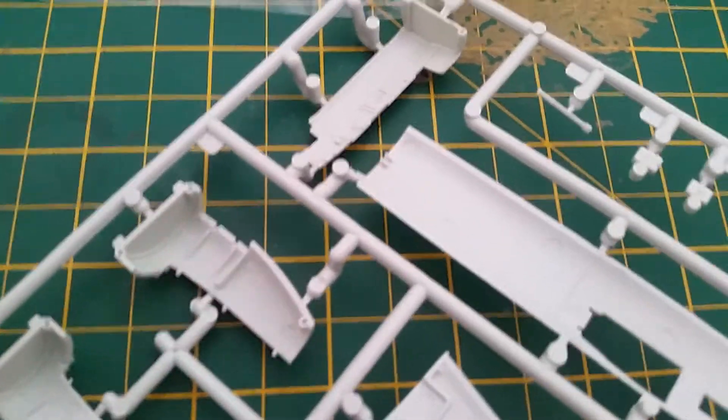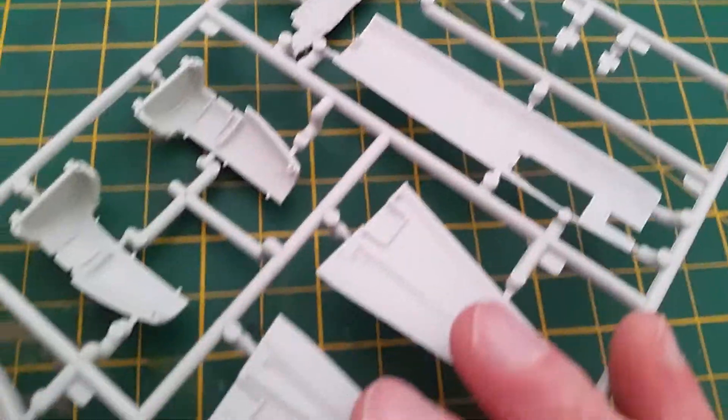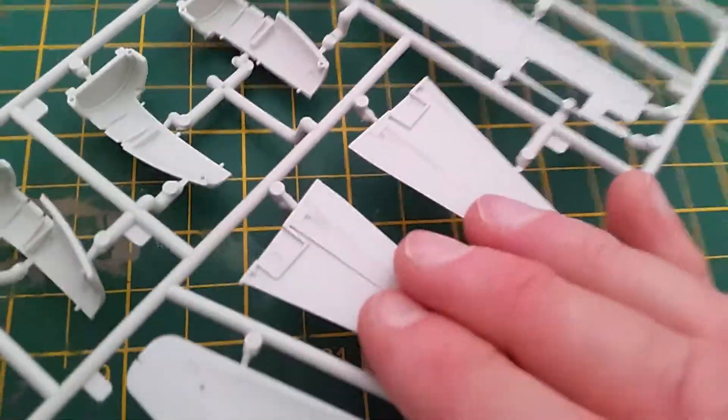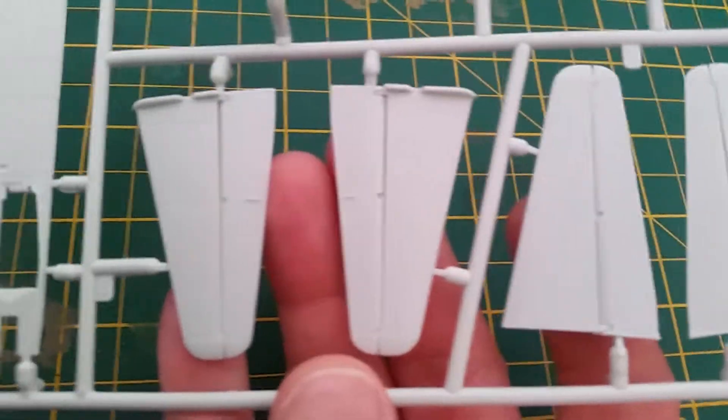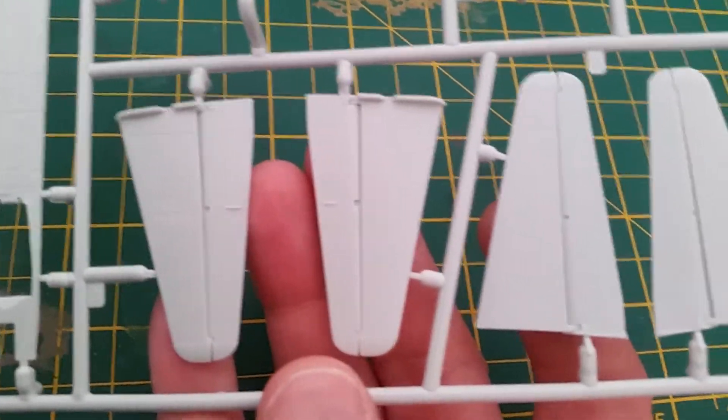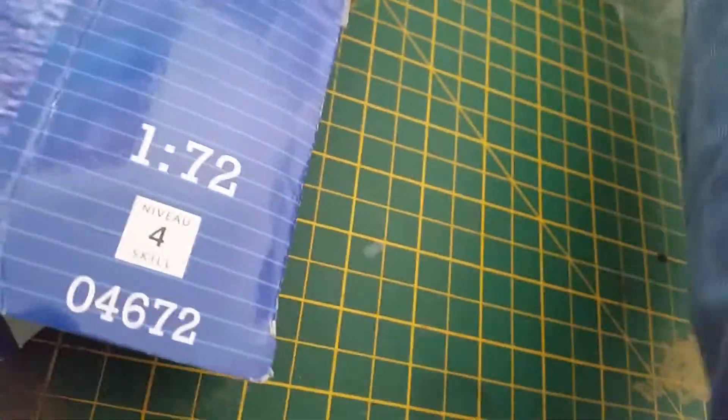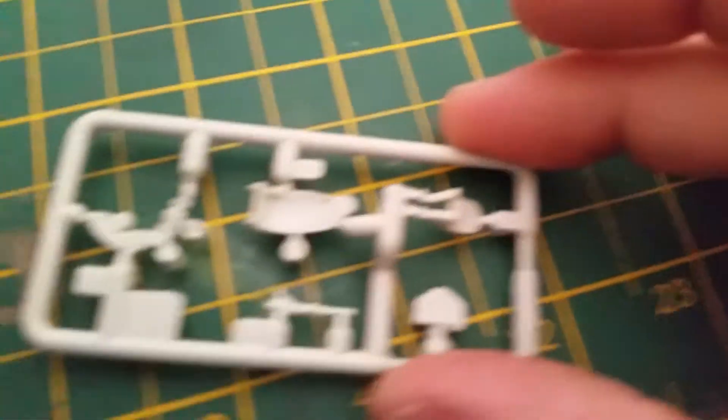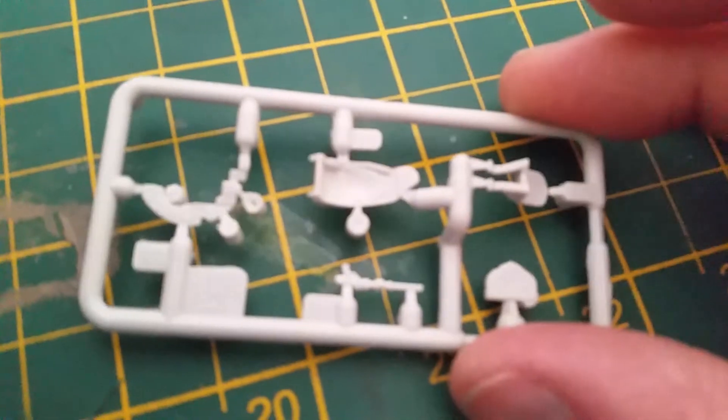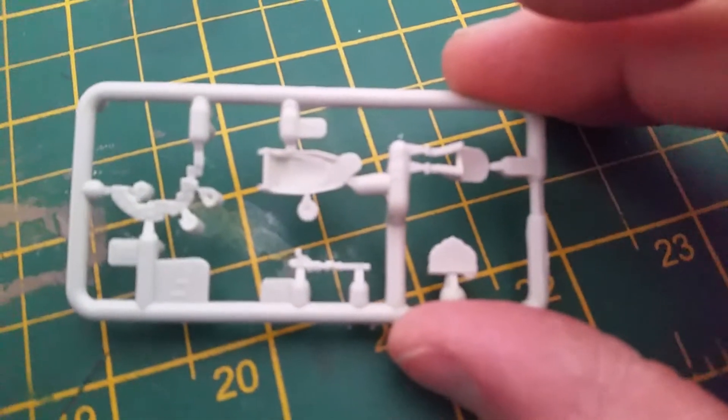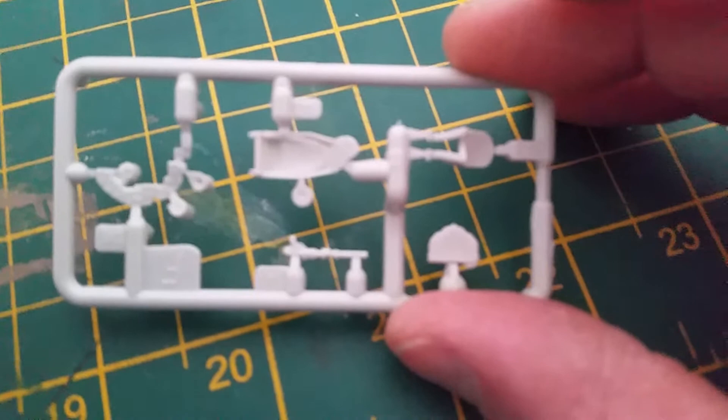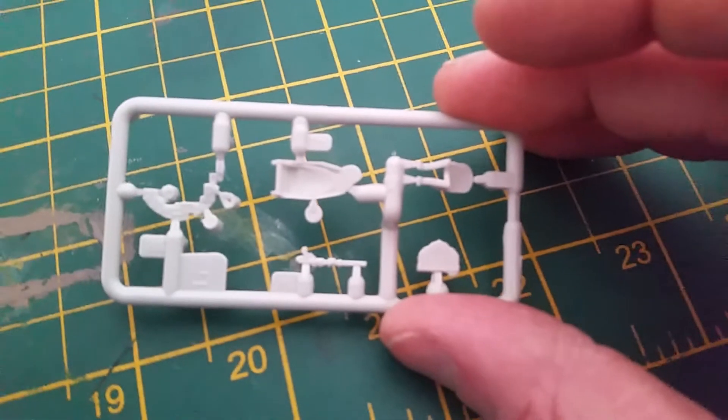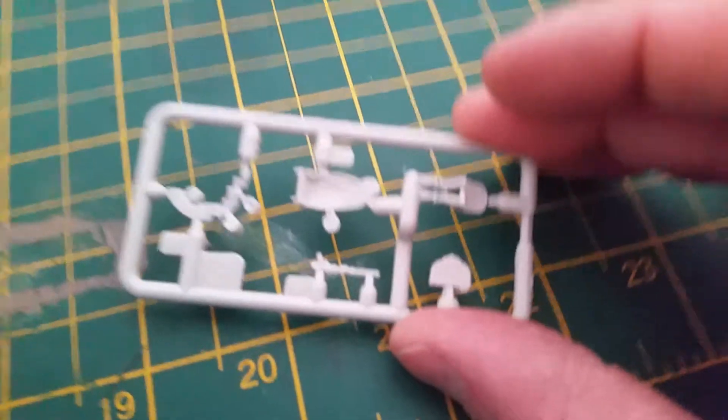And there's your tail planes. Again, lovely detail on them. Very crisply made. Let's get the other part out. That's only the same as what you've seen before. And there is basically the navigator's seat and control yoke. Super detail on that. Absolutely beautiful.